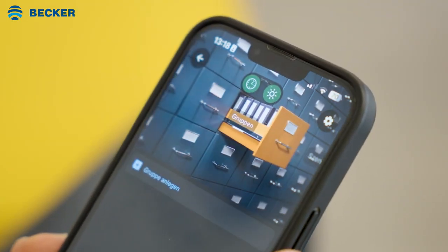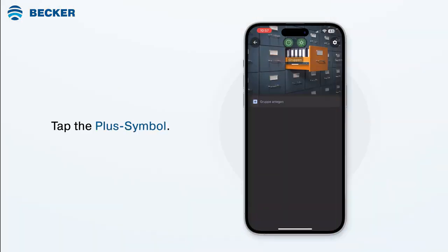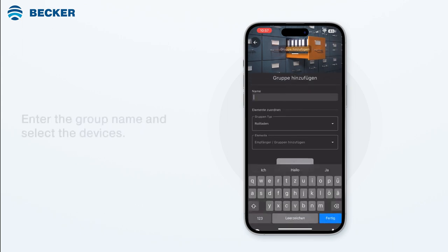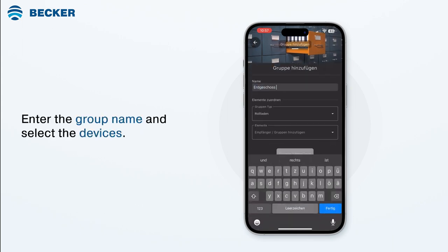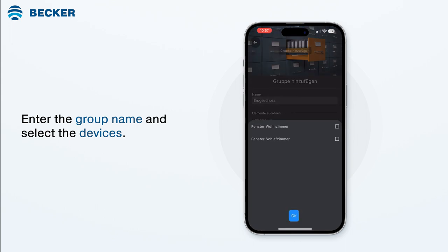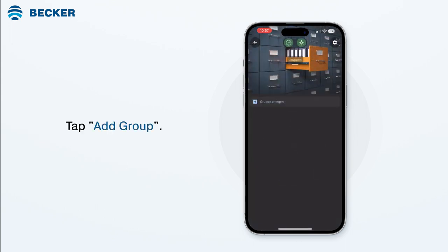Select the Groups menu item and tap the plus symbol to create a new group. Enter the group name and select the devices you would like to add to this group from the drop-down menus. Tap Add Group to save the new group.